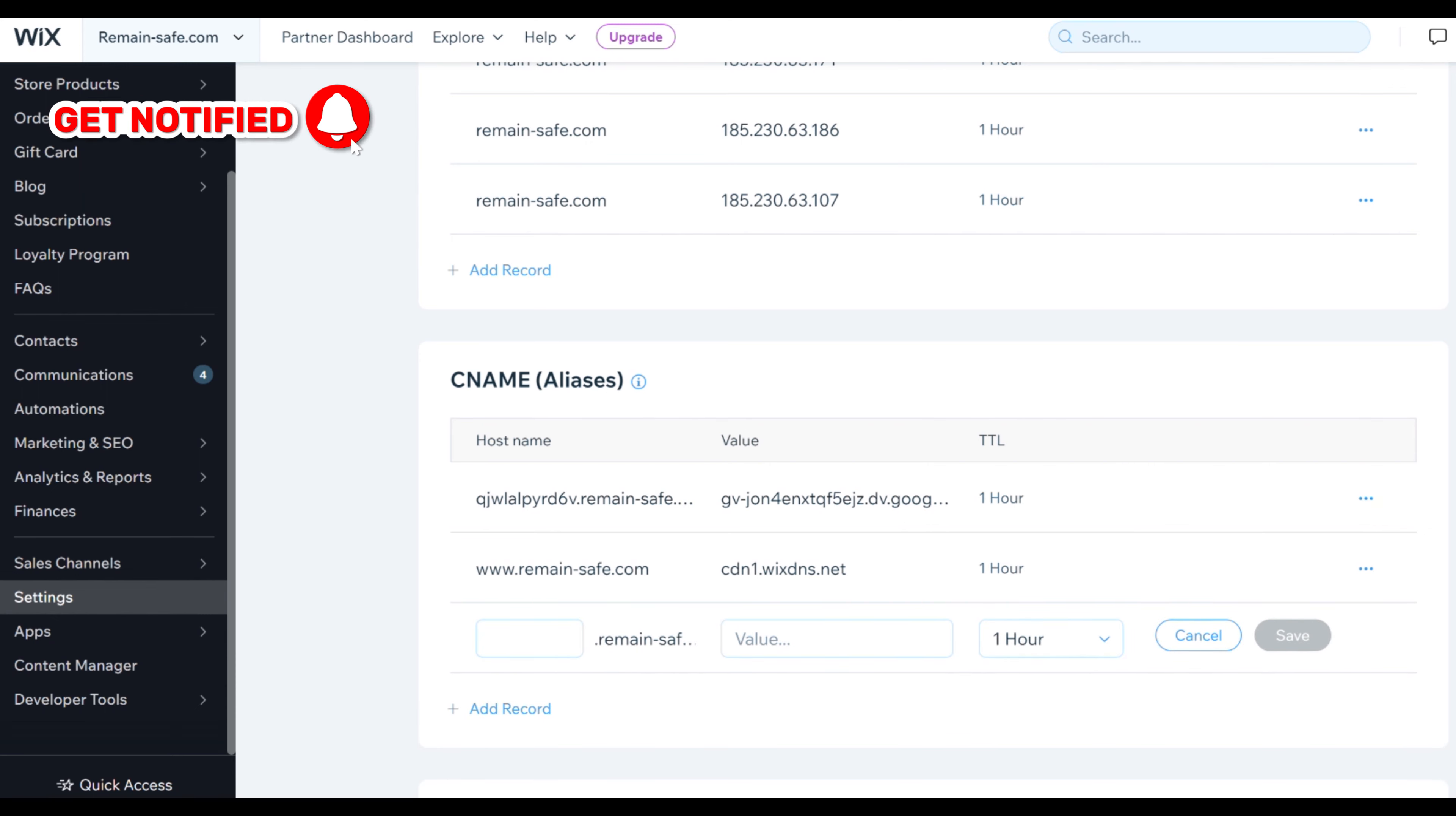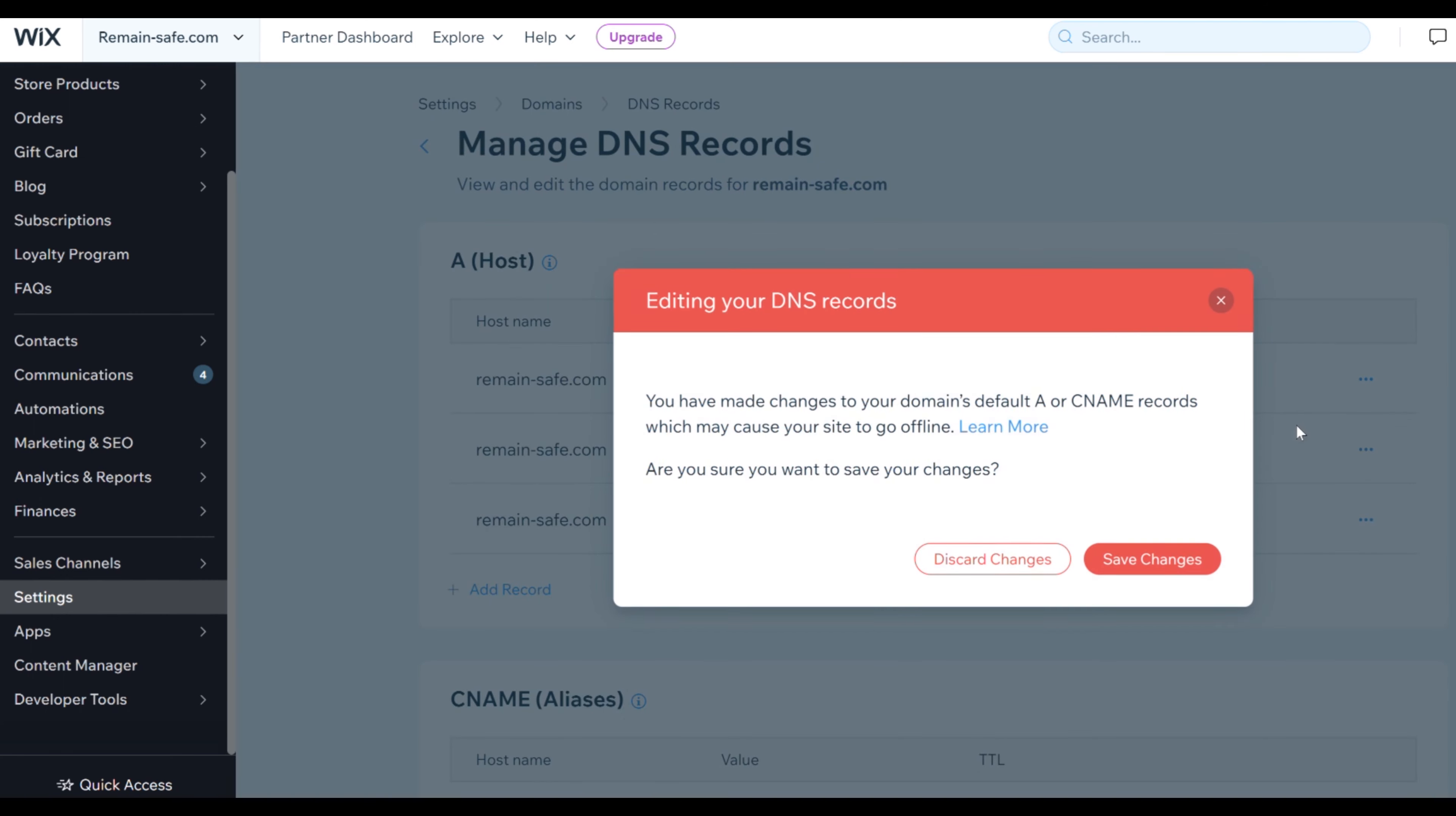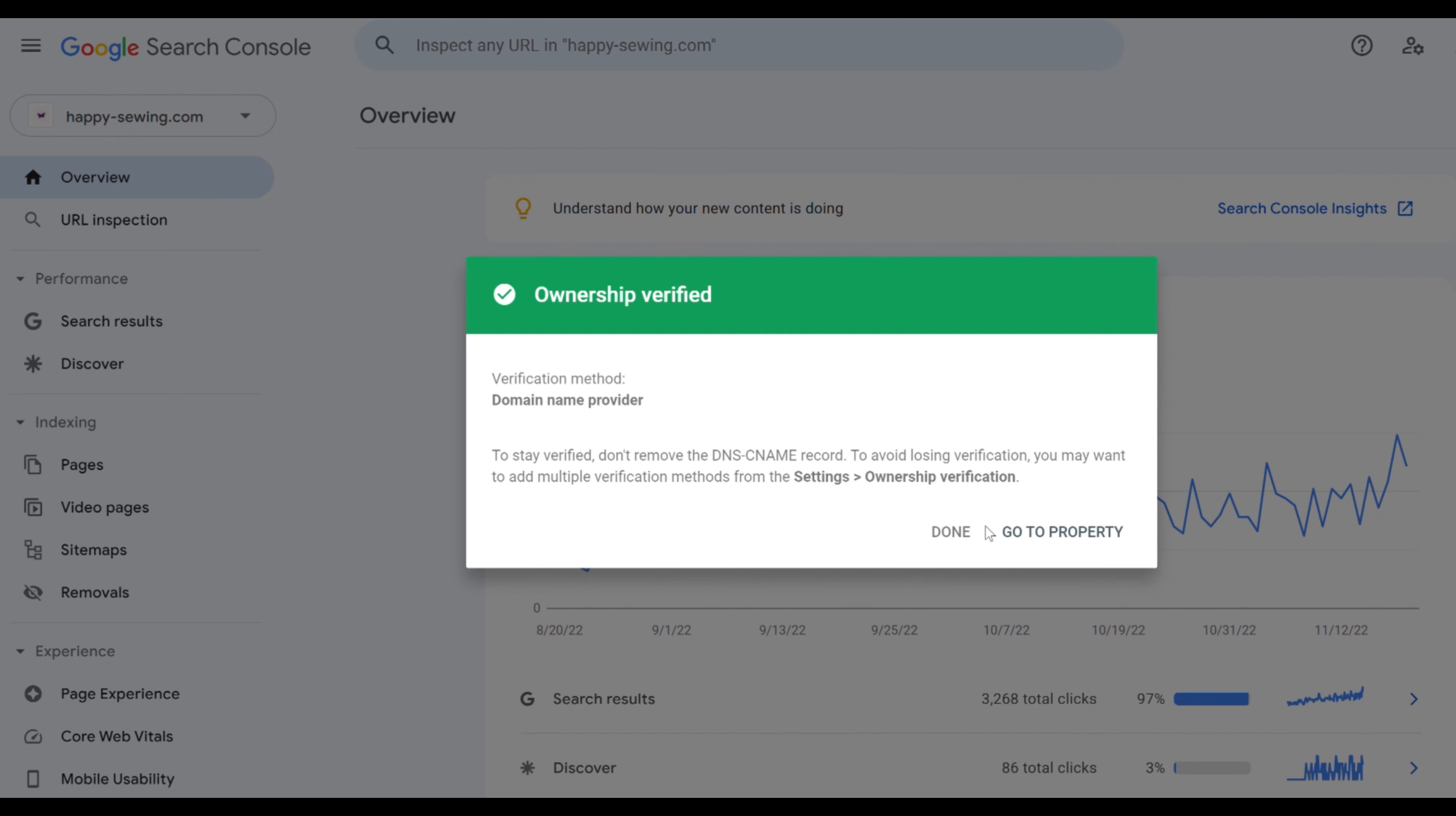We paste the host we copy it from Google Search Console into host in Wix. We then copy the value from Google Search Console and take that into Wix and paste it in under value. And again we hit save, we go back into Search Console and click verify domain.